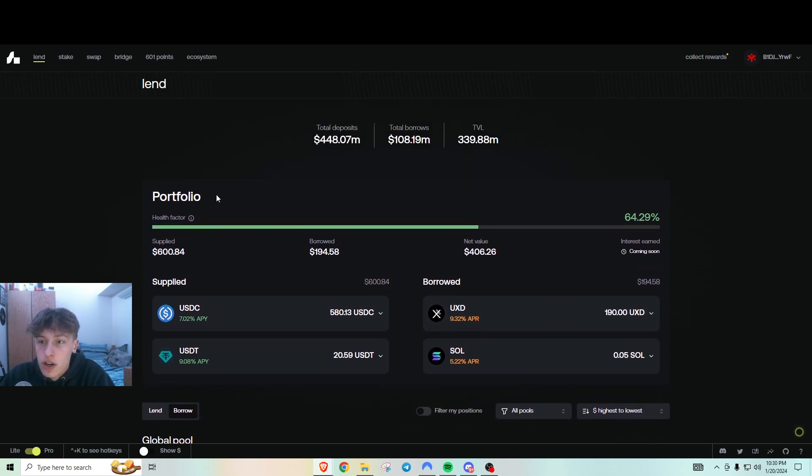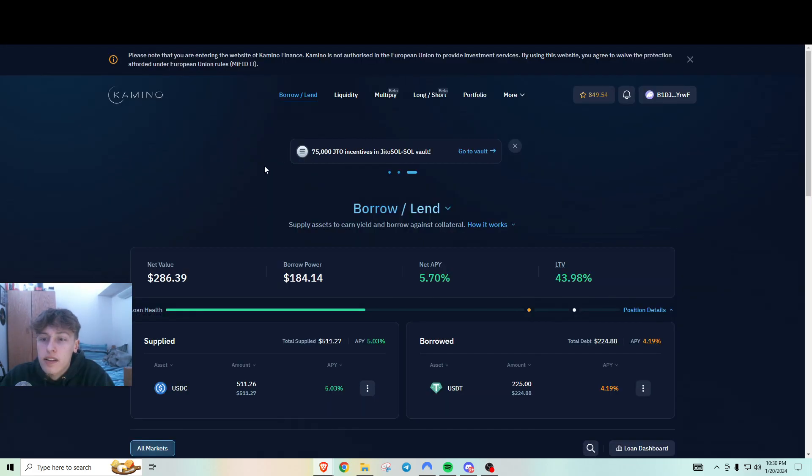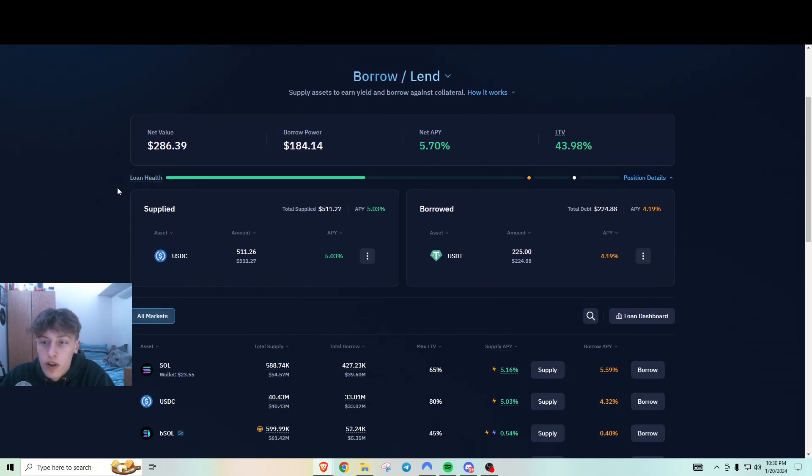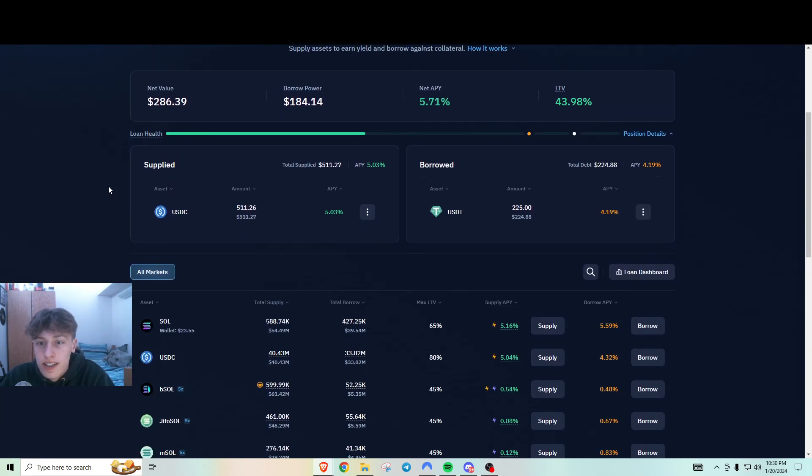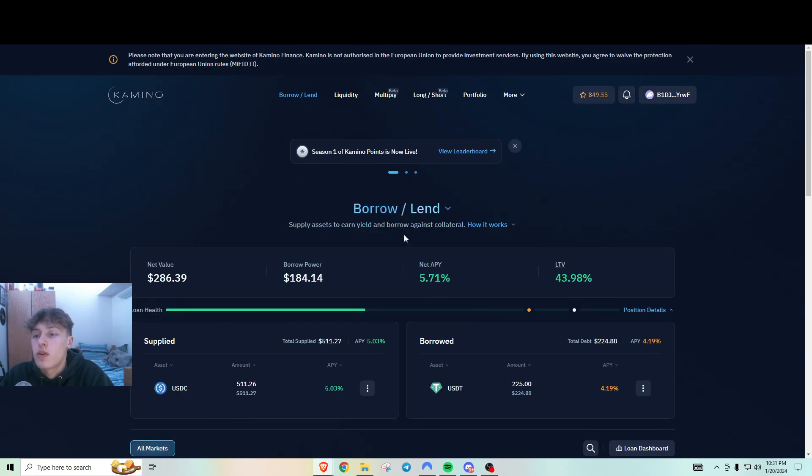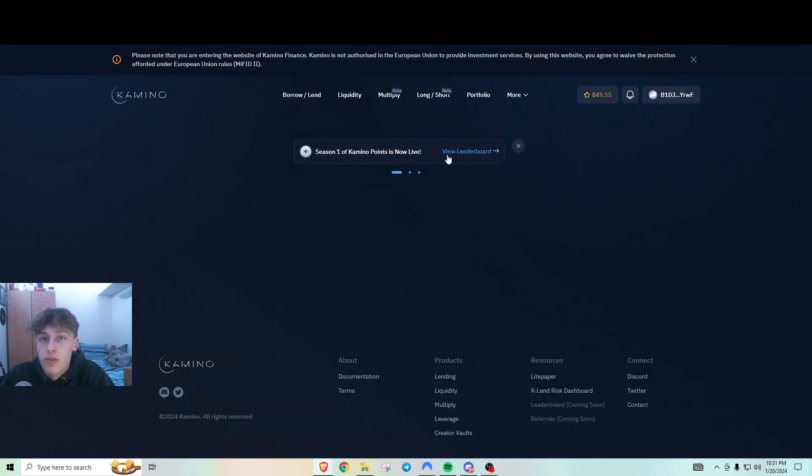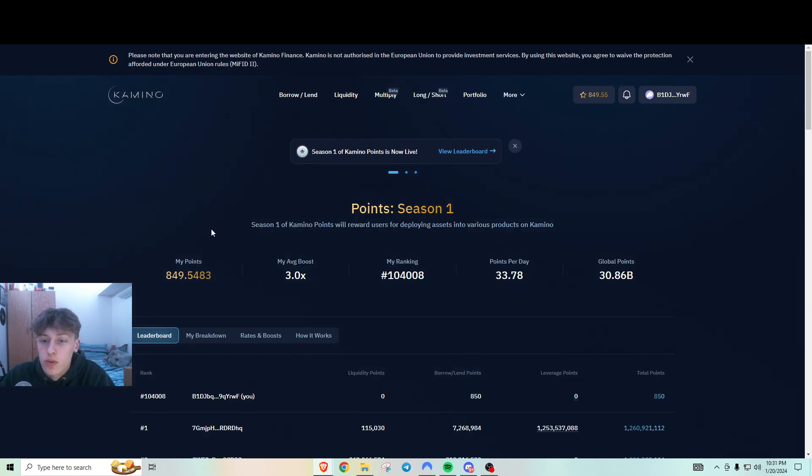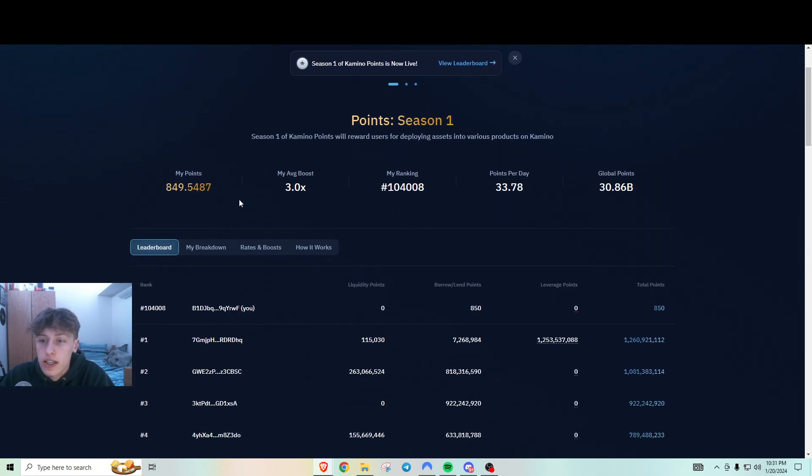They're just trying to rack up points. And now we go over to Kamino Finance where I virtually did the exact same thing. I supplied some in here and I also borrowed some in order to get some more points. As you can see, they do have a leaderboard system as well currently.